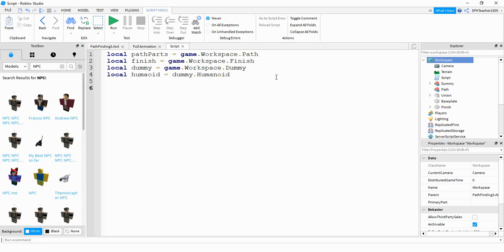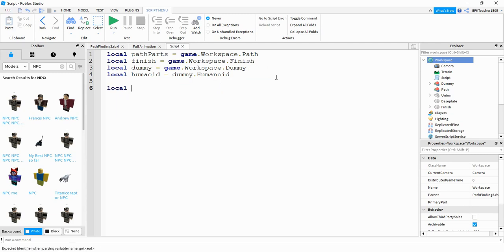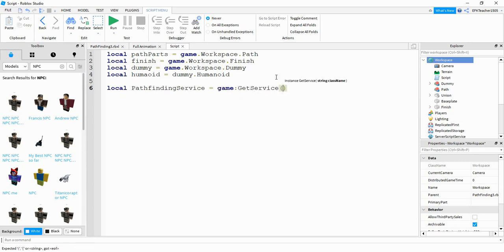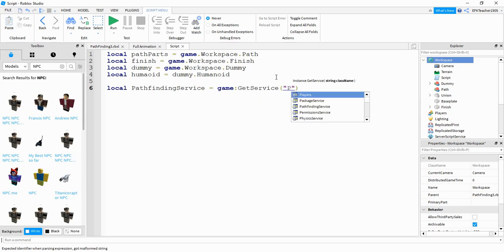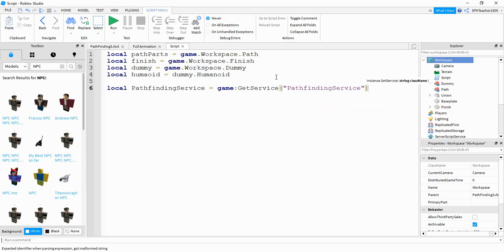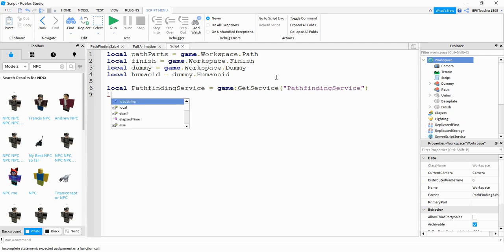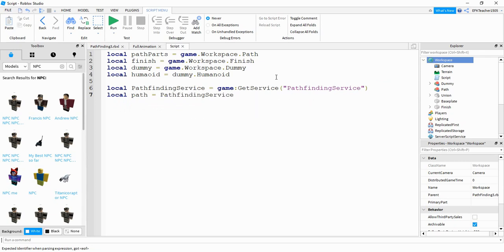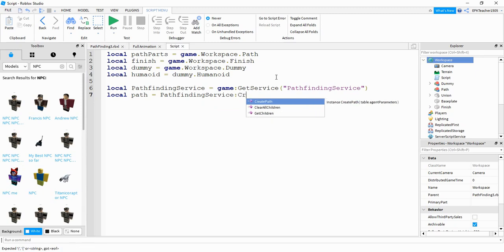Next, we're going to be using the pathfinding service. So we'll say local pathfindingService. And this is going to be equal to game:GetService. Inside the parentheses, we'll put pathfindingService. Next, we're going to be defining our path object. So we'll say local path is equal to pathfindingService and then create path.